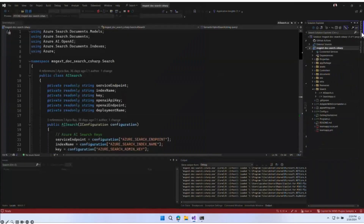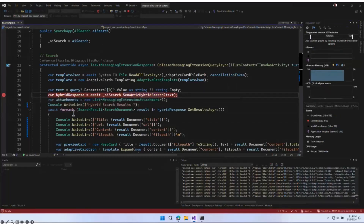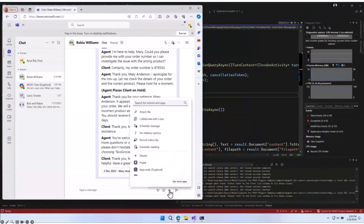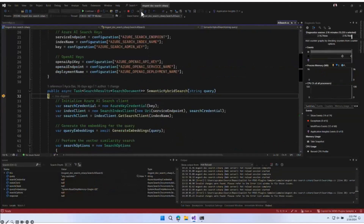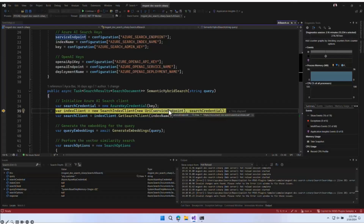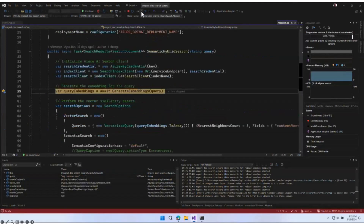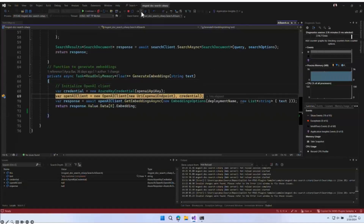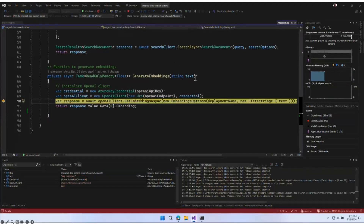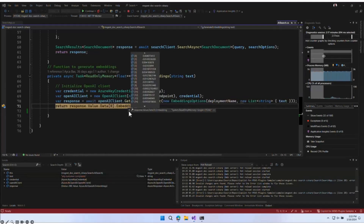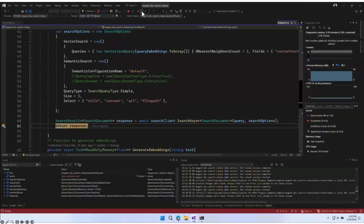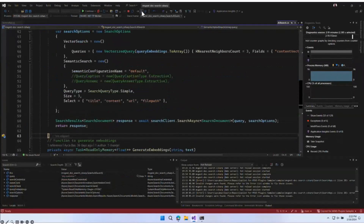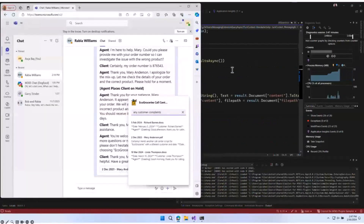Let me quickly show you how things work behind the scenes. I'll put a breakpoint and show you the flow. I'll type 'Echo' and 'any customer complaints' again. We hit the breakpoint, then go into semantic hybrid search. We created the search index client with our endpoint, then generate embeddings. To generate embeddings, we're using the OpenAI Client with the ADA model. Our text is now returned as a vector. We send these embeddings inside our search options, and the response contains our data — title, URL, and everything — which creates our adaptive cards.